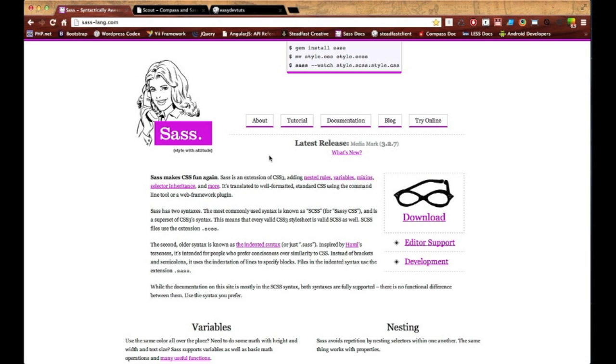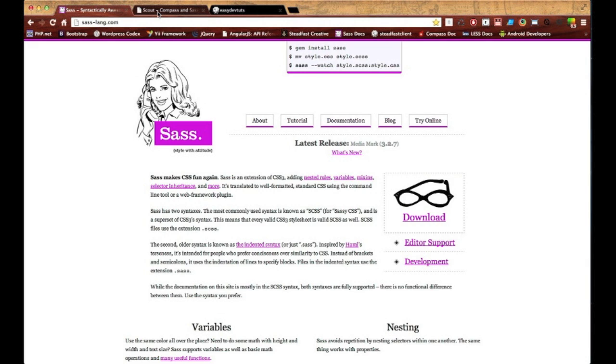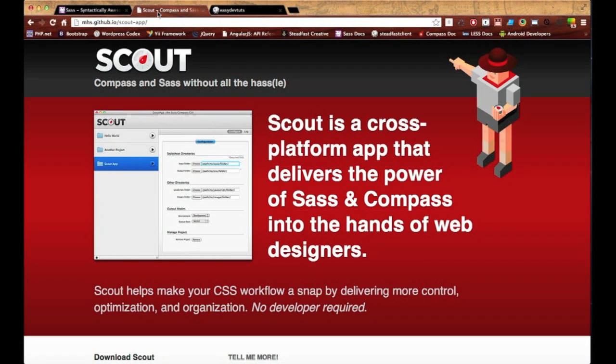Instead of doing all that, we're gonna set it up a lot easier. We're not gonna have to mess with command line or terminal—we're gonna download this app called Scout.